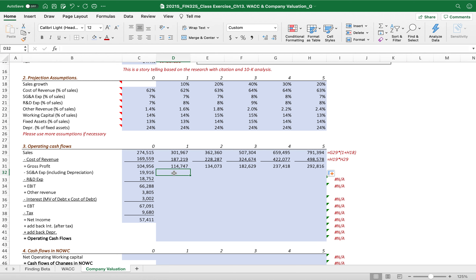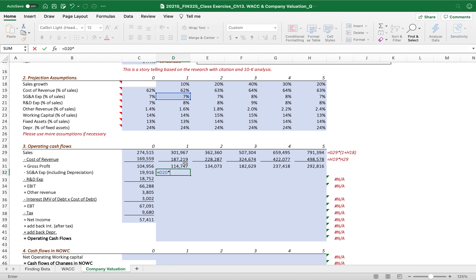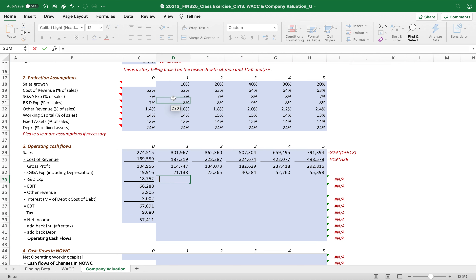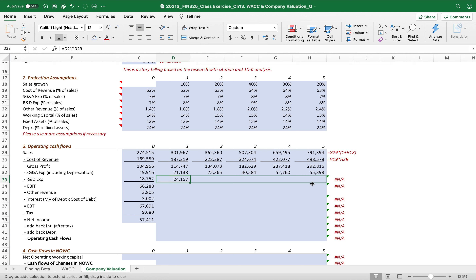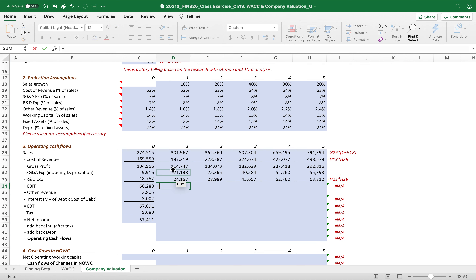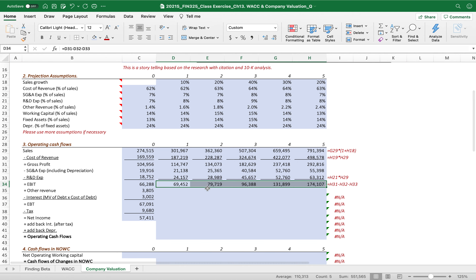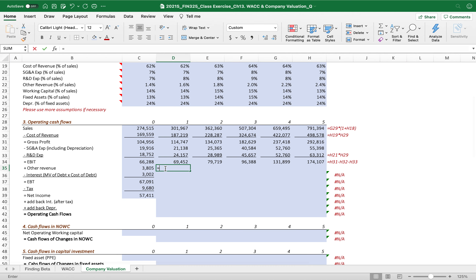The SG&A percentage assumption is calculated again as a percentage of sales — drag it across. R&D also the same. If you delete it, just re-link to sales. Other revenue is 1.6% of sales — drag that as well.